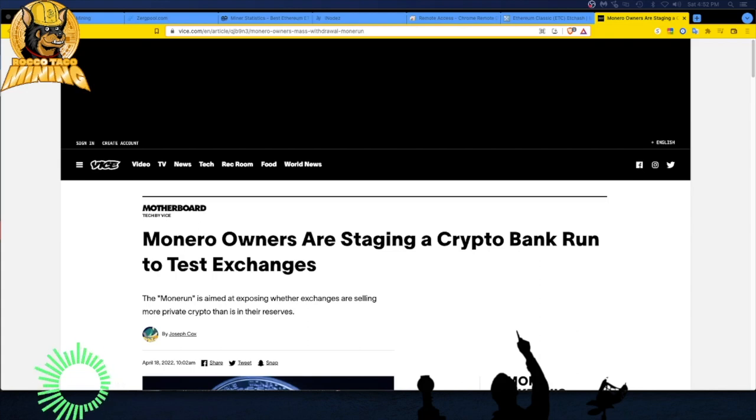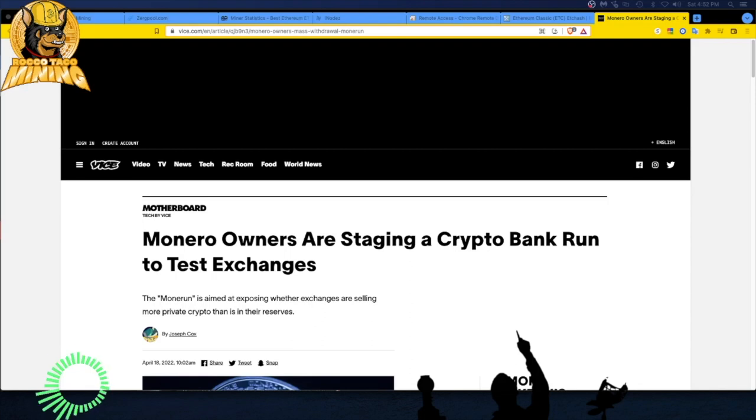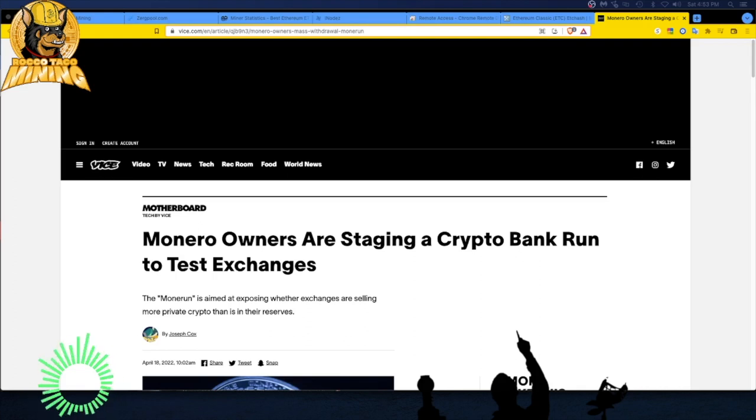So basically let's jump into it. I just found out about this but it's kind of interesting to know because I think more and more people are going to be jumping and getting more Monero because it is a privacy coin.